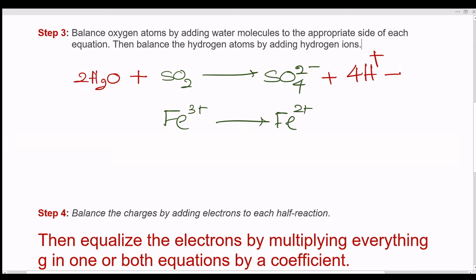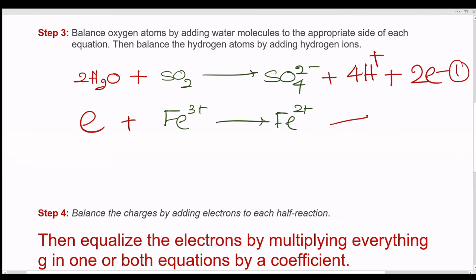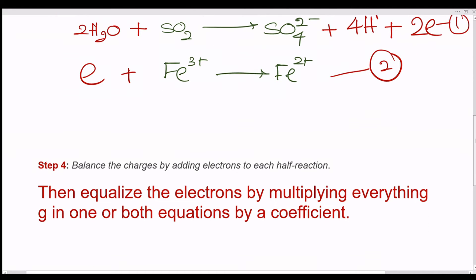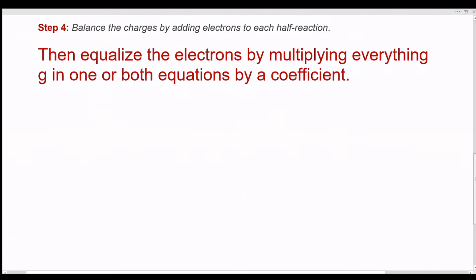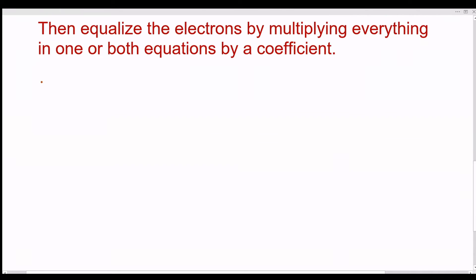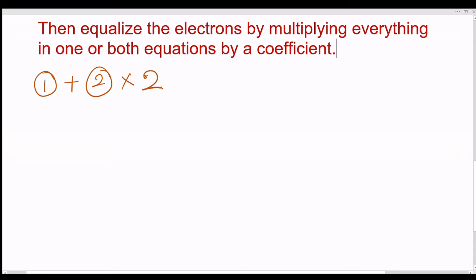Step 4: Balance the charges by adding electrons to each half reaction. Step 5: Equalize the electrons by multiplying everything in one or both equations by a coefficient.